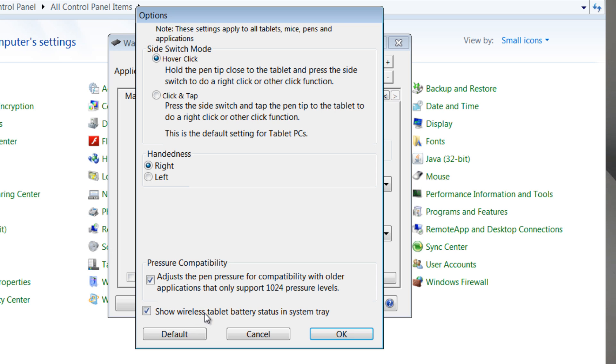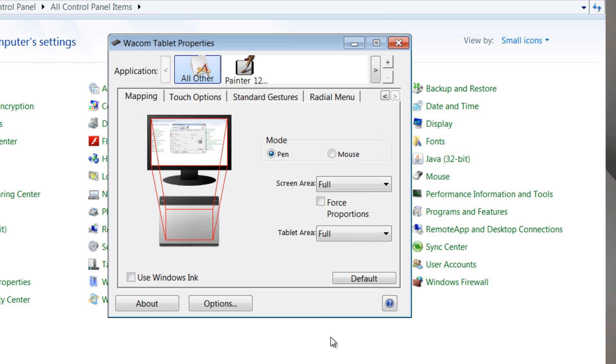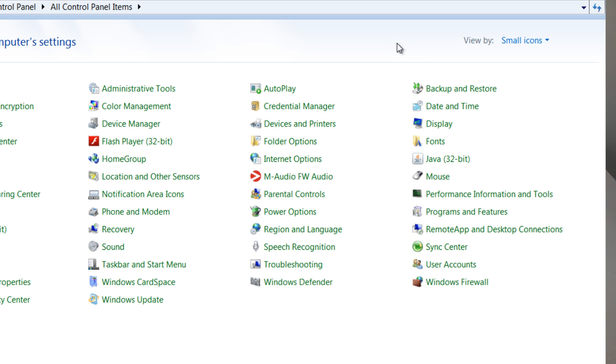And wireless tablet battery status. This is only important if you have the wireless upgrade. And this does have a little wireless kit that you can buy for it to upgrade it. So we will go to this little X here just to close out the window to go ahead and apply our settings.